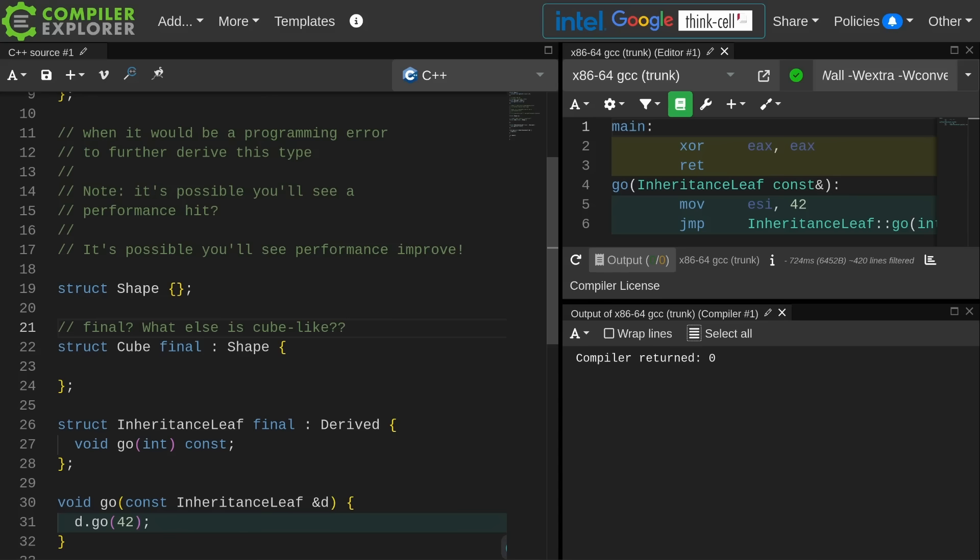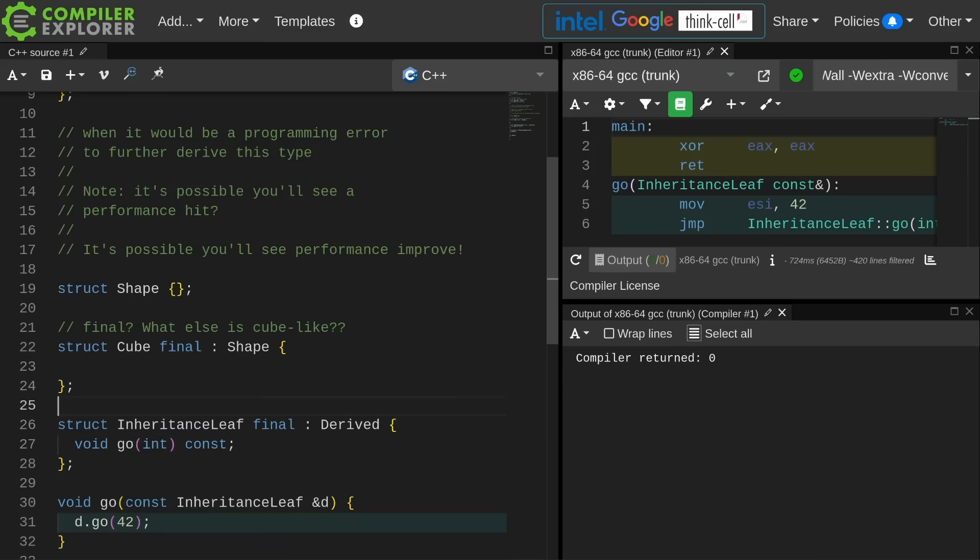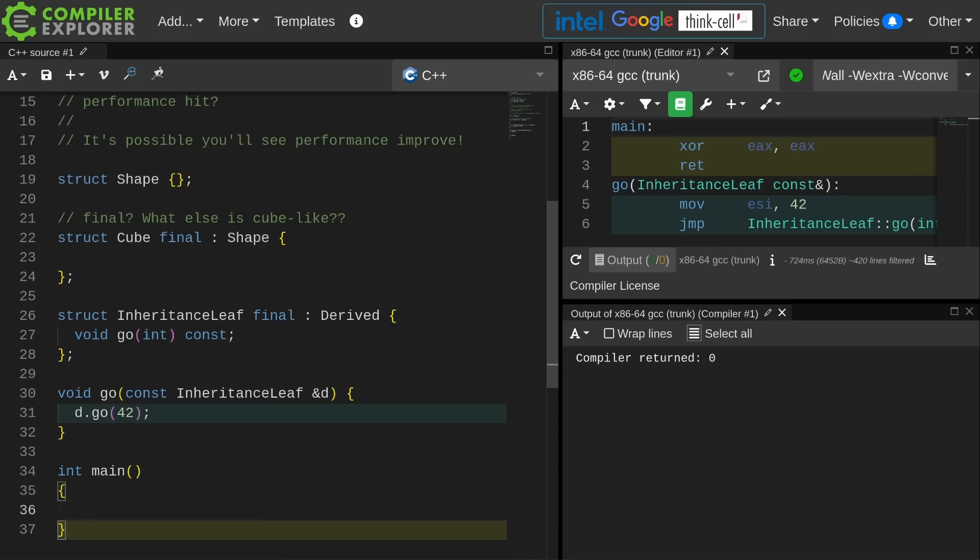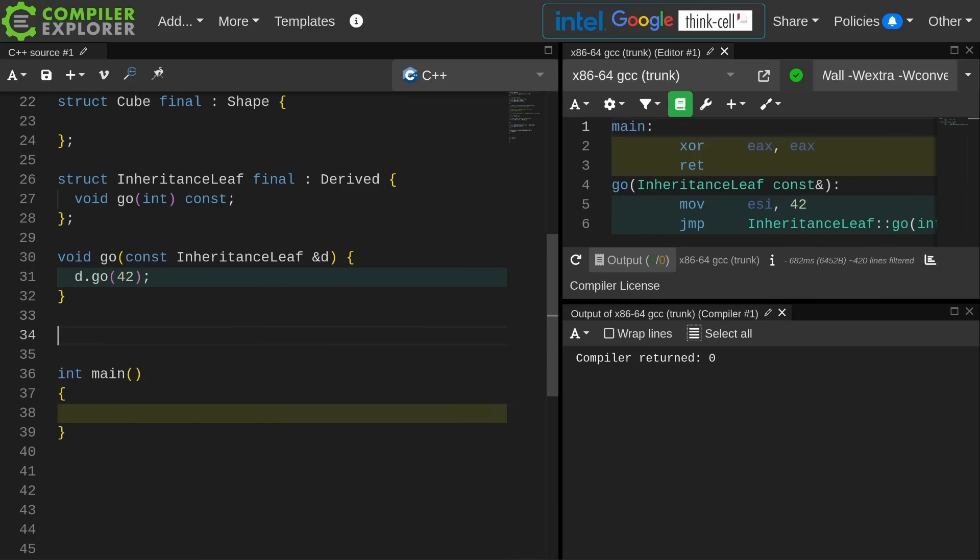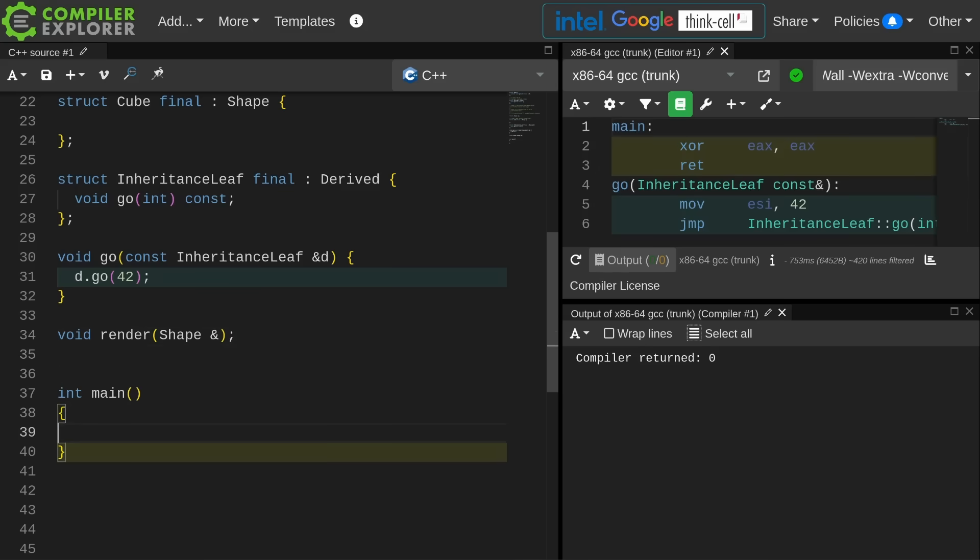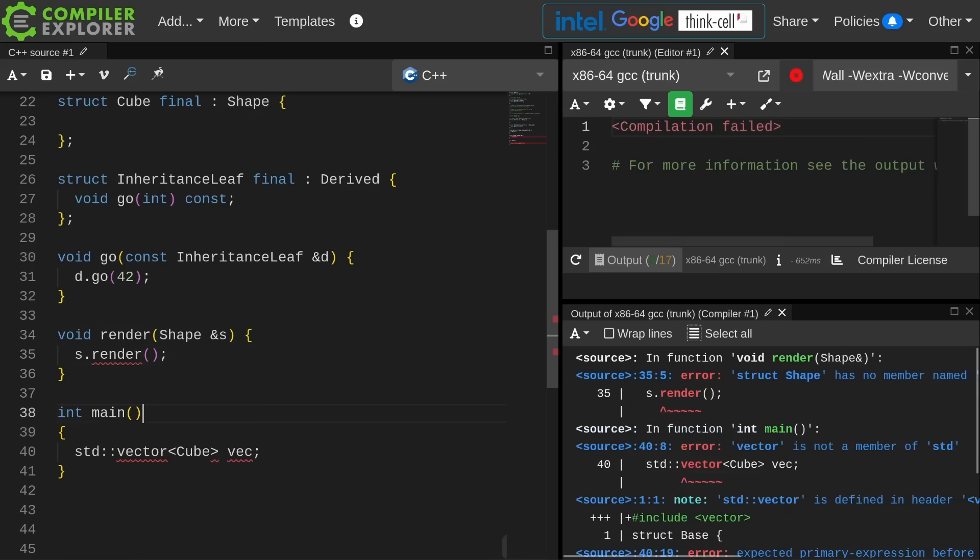But in the cases where you might see performance improve, this is that kind of case because you might then end up doing something like getting the best of both worlds, where if you have some function that needs to do something like render some shape in a generic sense, then it can. But if you also happen to be doing a bit of data oriented design and you have a vector of cubes, maybe it has to call the virtual member function.